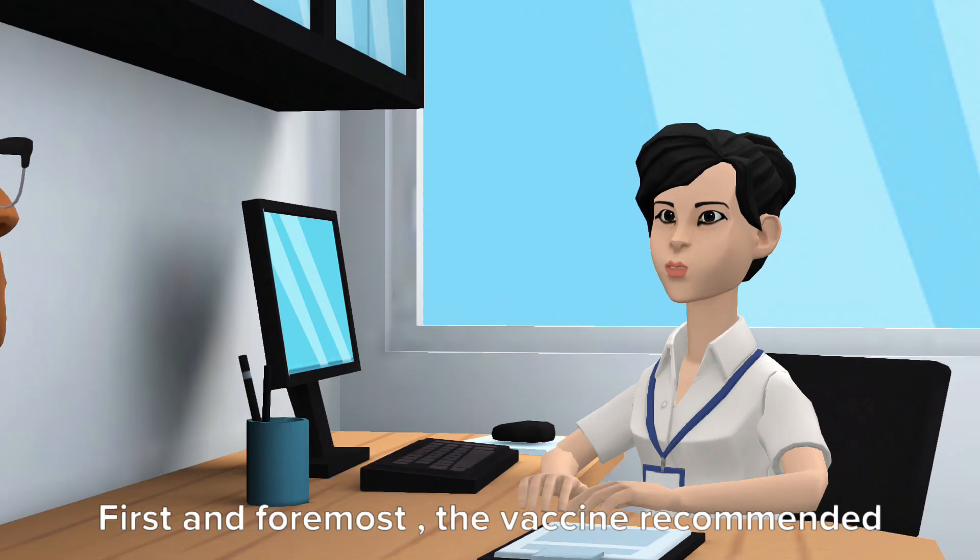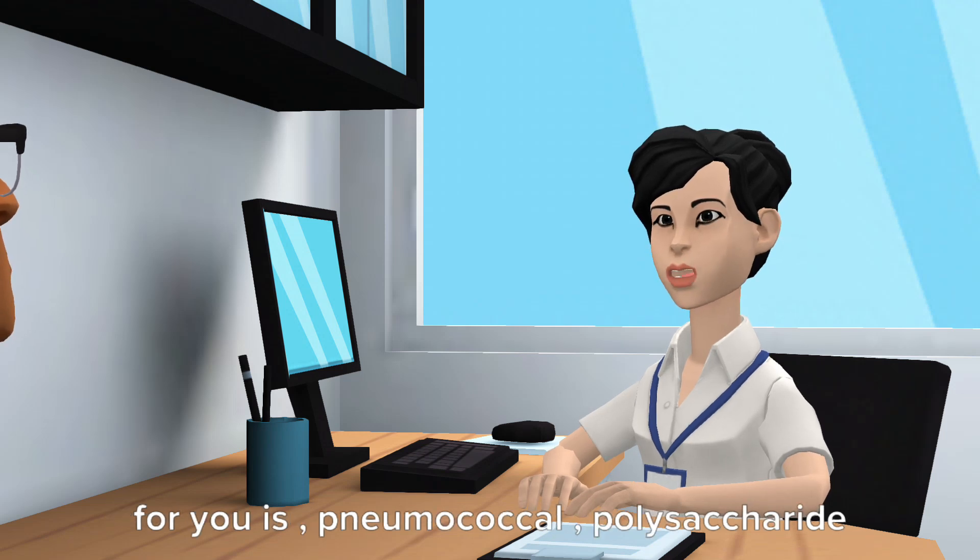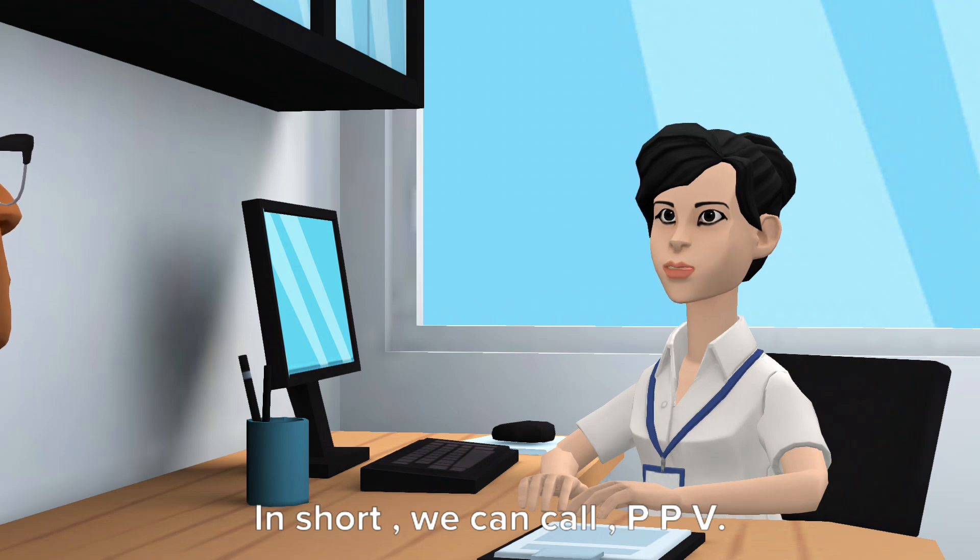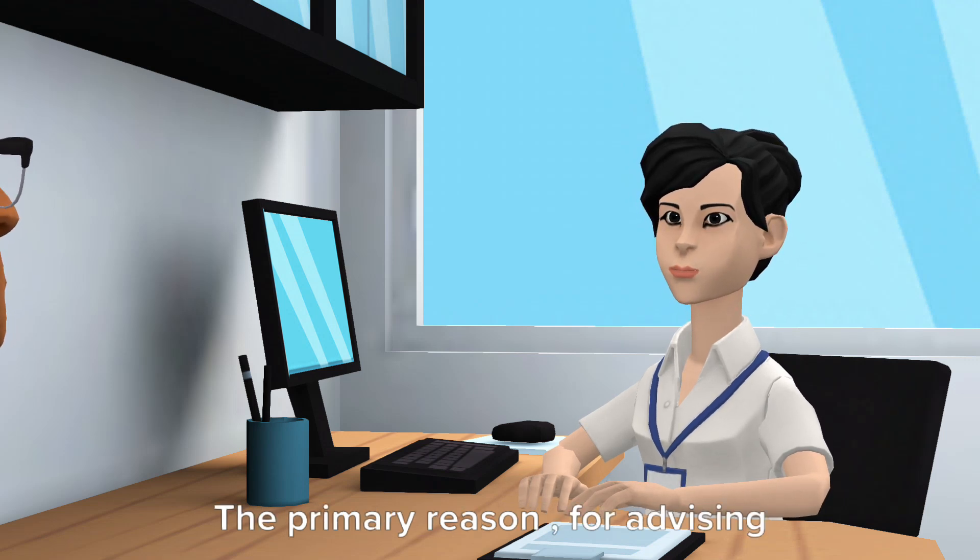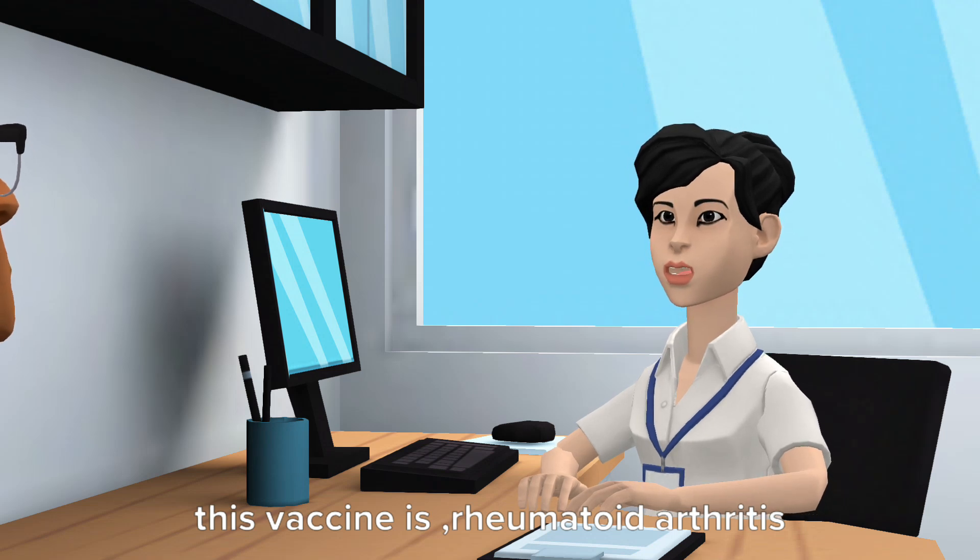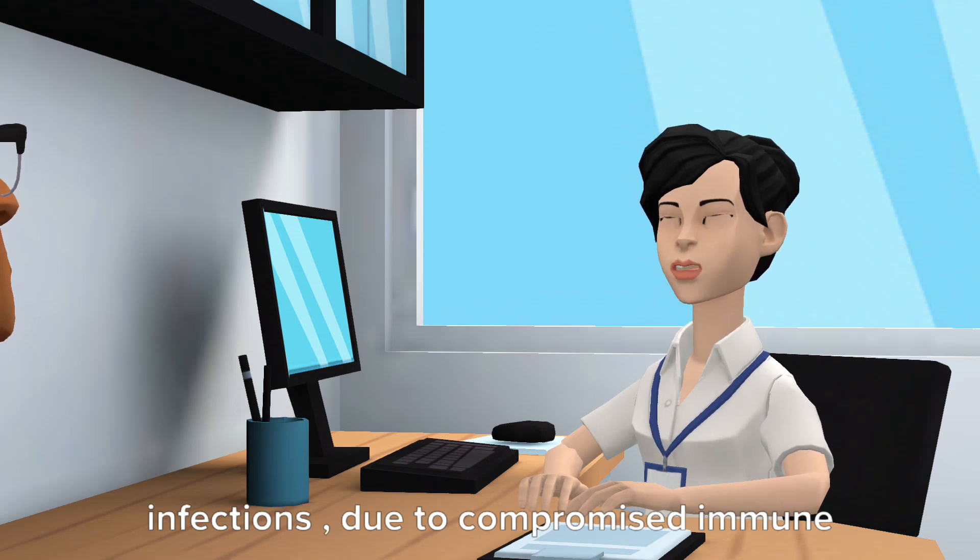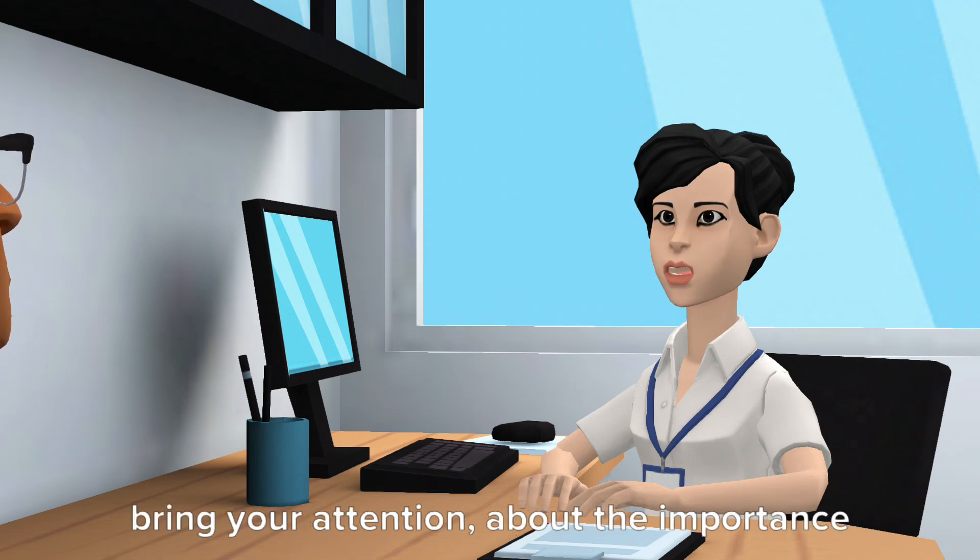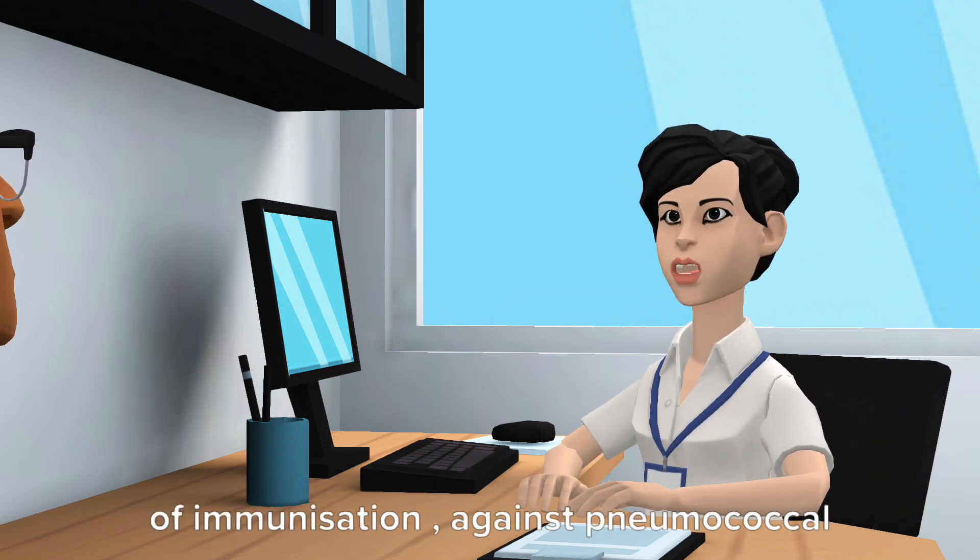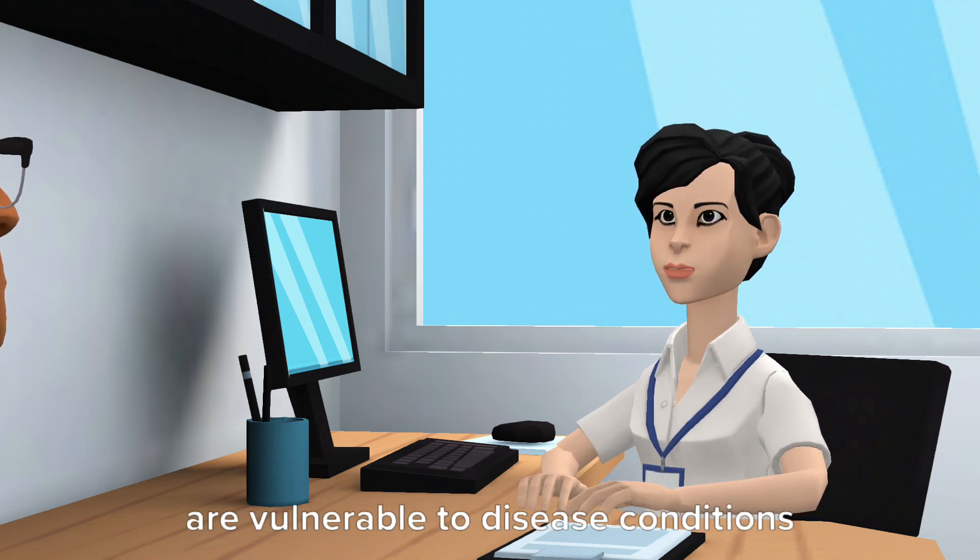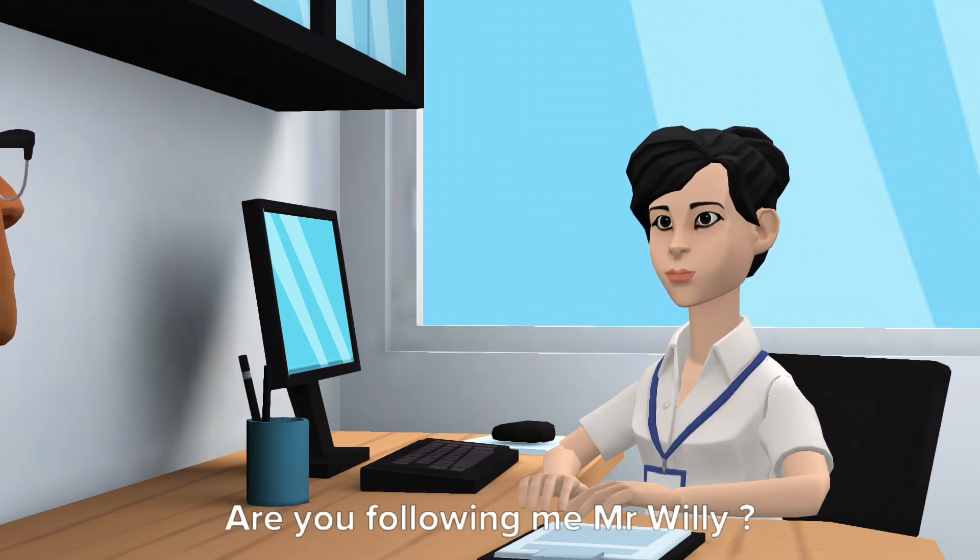First and foremost, the vaccine recommended for you is pneumococcal polysaccharide vaccination. In short we can call it PPV. The primary reason for advising this vaccine is rheumatoid arthritis patients are at high risk of pneumococcal infections due to compromised immune systems. At the same time, I would like to bring your attention about the importance of immunization against pneumococcal infections, because these patients are vulnerable to disease conditions like pneumonia, septicemia and so on. Are you following me Mr. Willie?